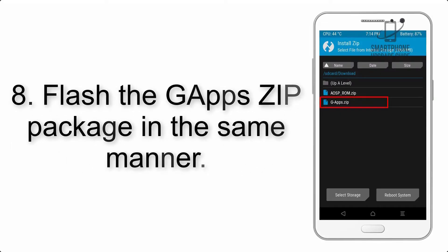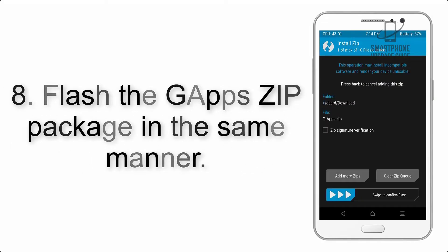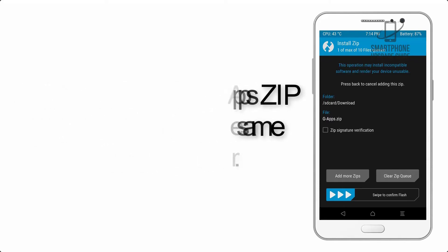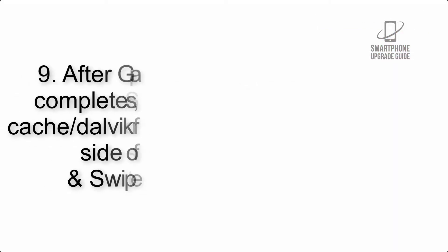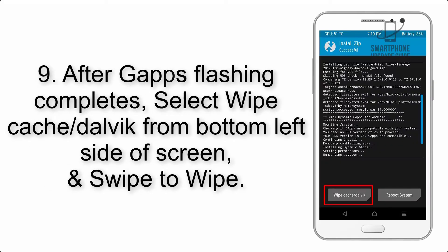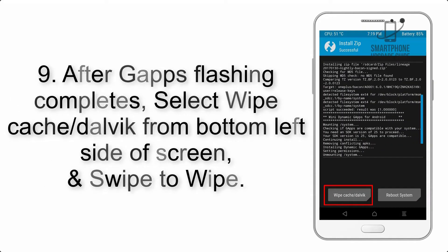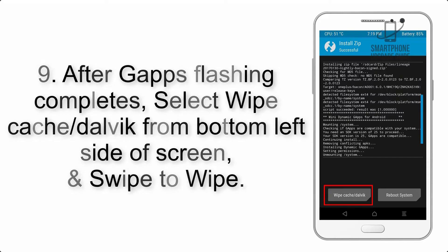Step 7: Finally, swipe the button on the screen to install the ROM file. Step 8: Flash the G Apps zip package in the same manner.